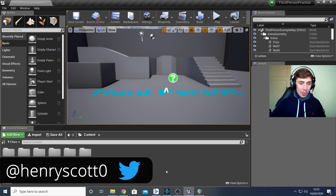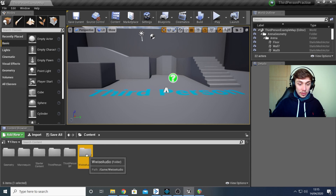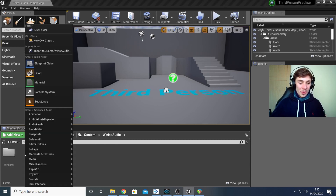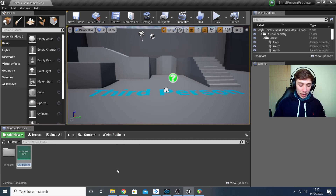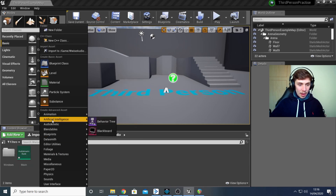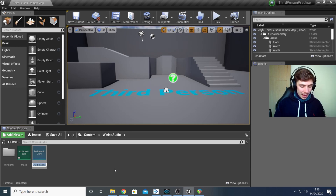Now let's jump into Unreal. First we want to make sure our bank and event are imported into Unreal. I've created a WISE audio folder. I'll right-click, go to Audio Kinetic, create an Audio Kinetic bank with the exact same name as in WISE — for me that was 'main' — then right-click again, Audio Kinetic event, again the exact same name, so my event was called 'footsteps'.